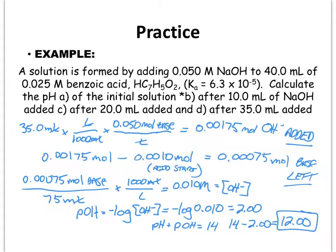So that's how you go through and solve for the different intervals of a weak-strong problem. You have to pay attention to which interval you're in: there are certain steps for the initial pH, the buffering region, the equivalence point, and after the equivalence point. Remember, this example was for a weak acid titrated with a strong base. If reversed, the steps are basically the same but you have to pay attention to whether you have an acid or base and whether you're solving for pH or pOH.